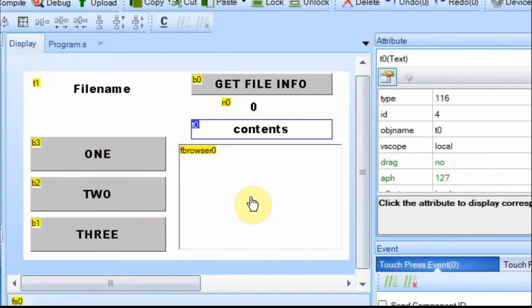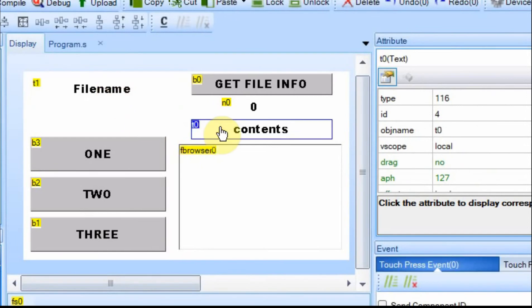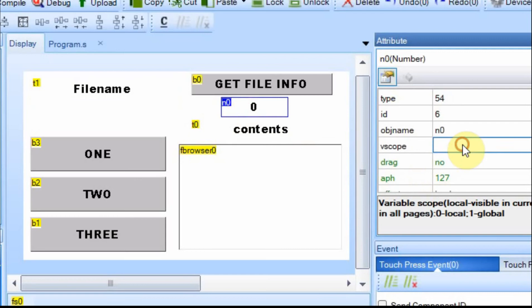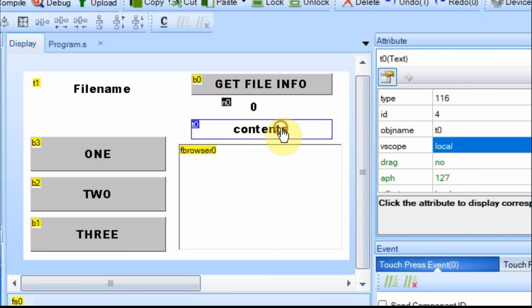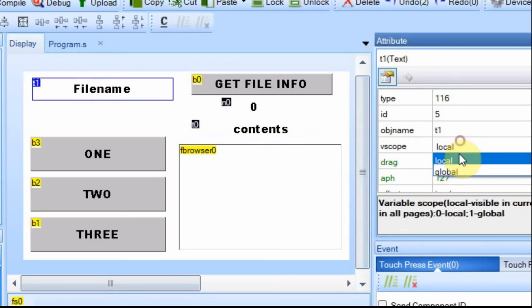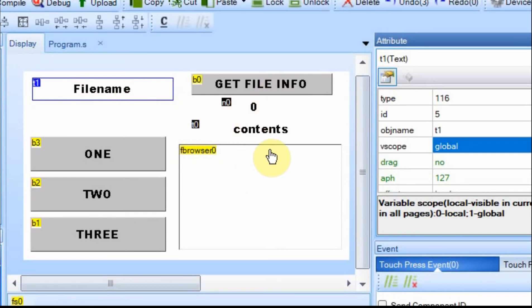I'm not going to make any changes in the next one other than the fact that I'm going to make T0, T1, and N0 all global. This way, when we send the command to refresh the page or we call page zero again, it will maintain the contents of these three fields, and we won't have to re-hit the file browser or see these change.